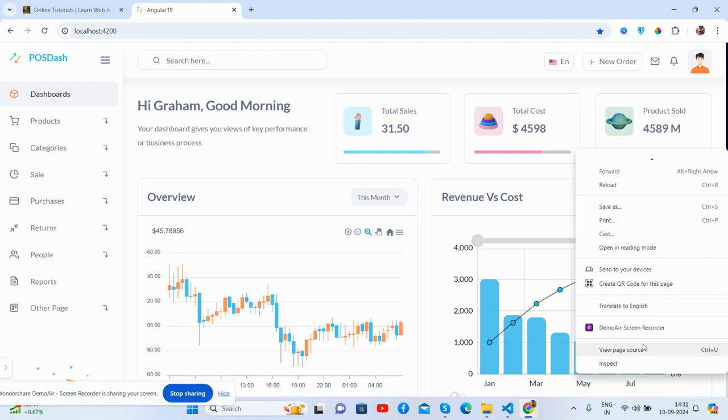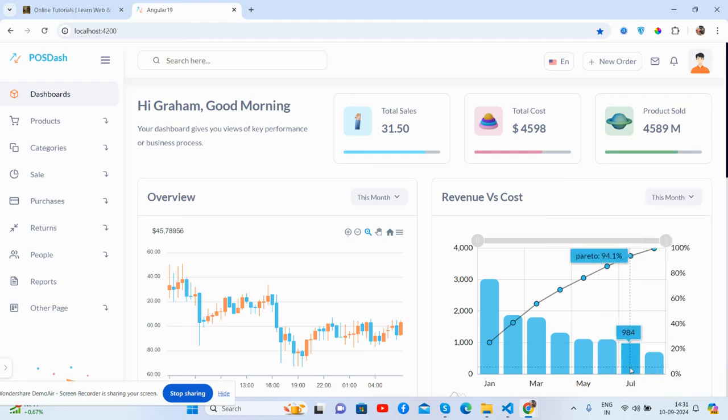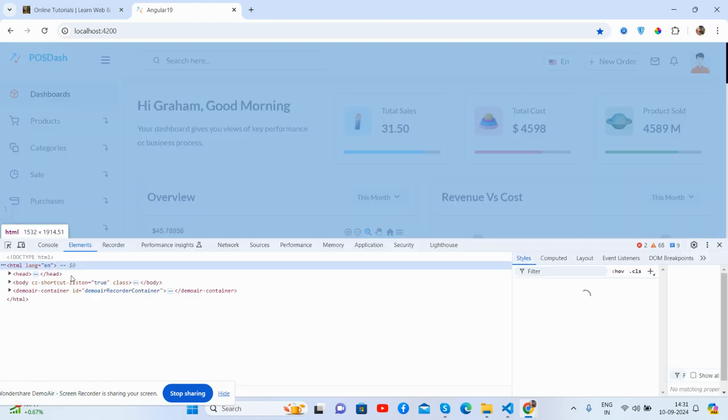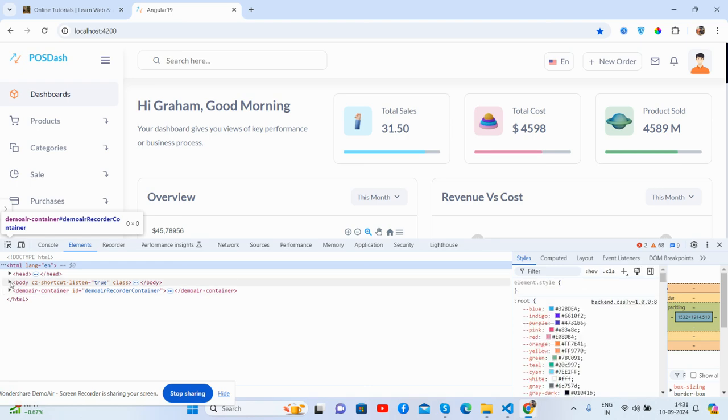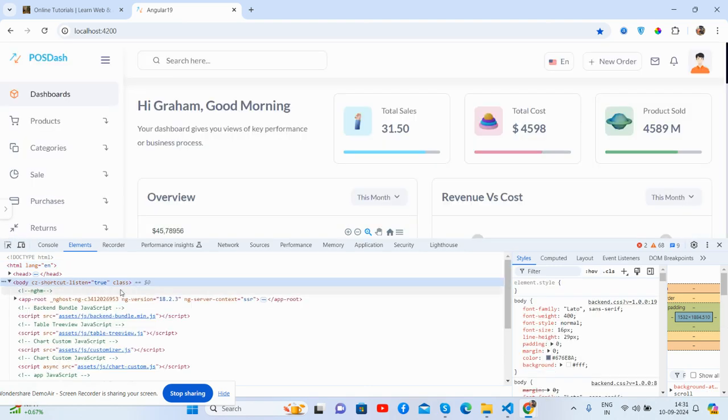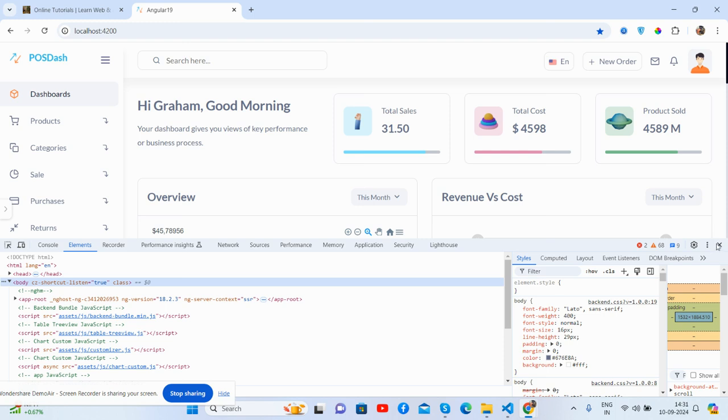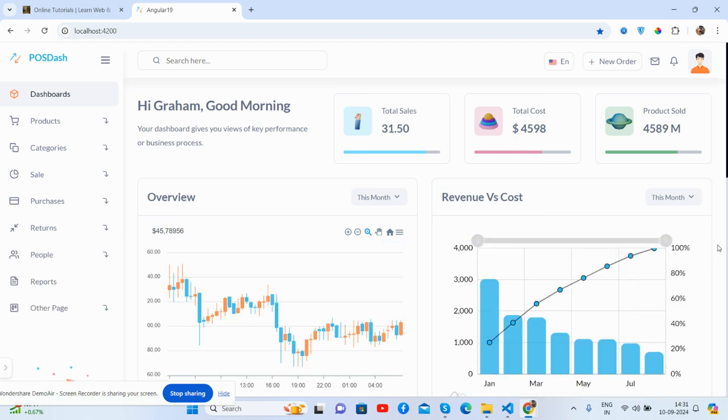Let's see what the version is. Mine is 18.2.3, so it's the latest, yes.